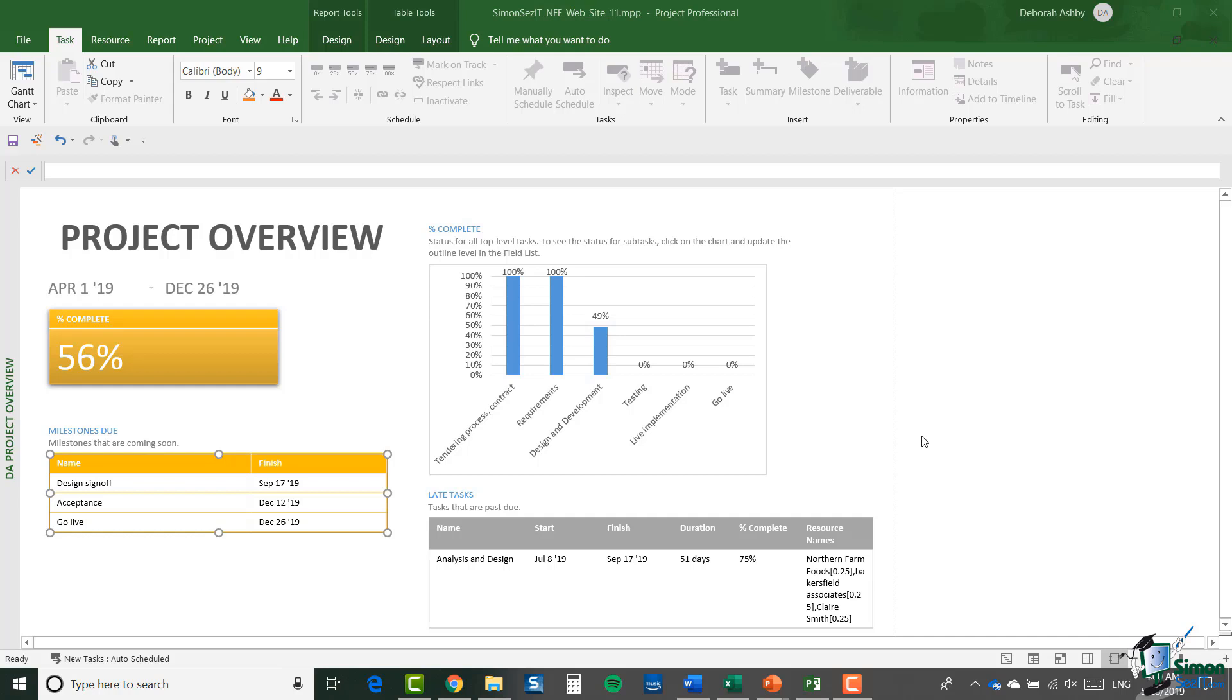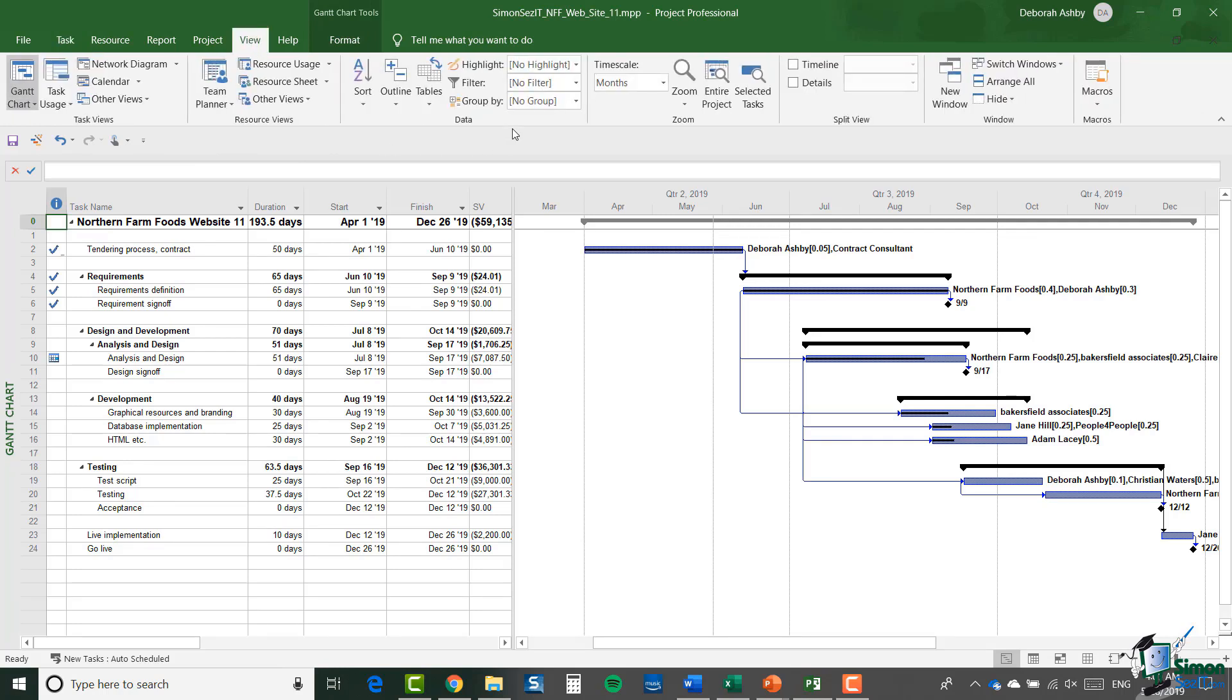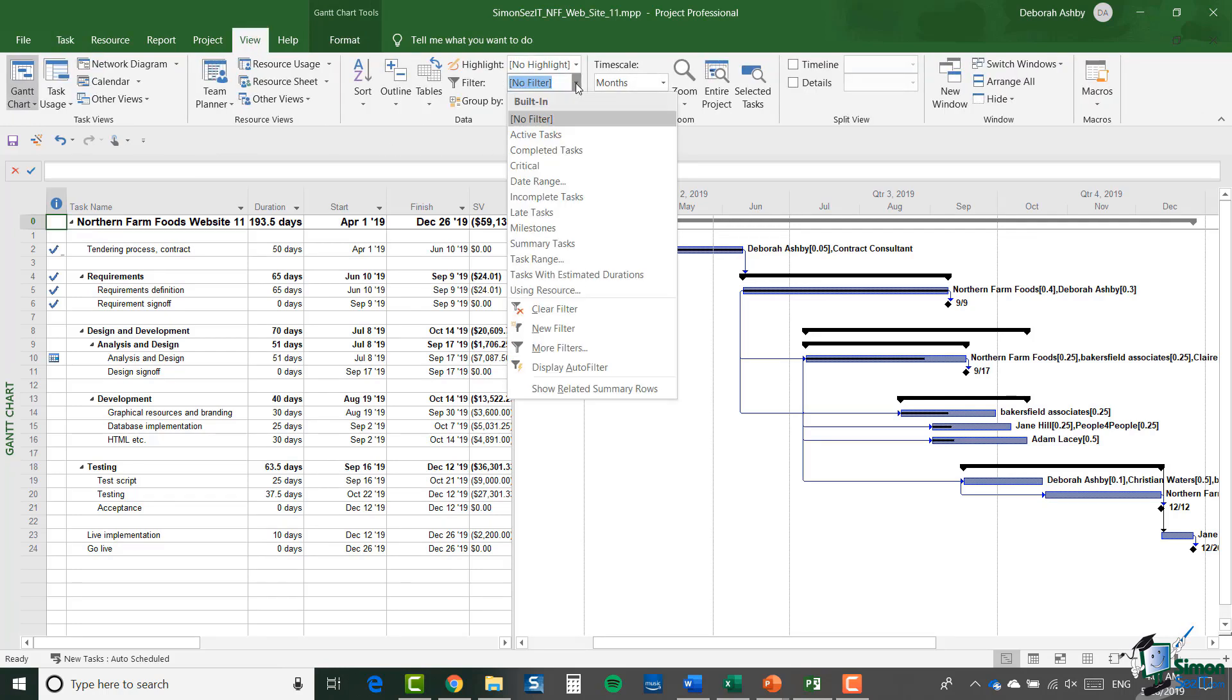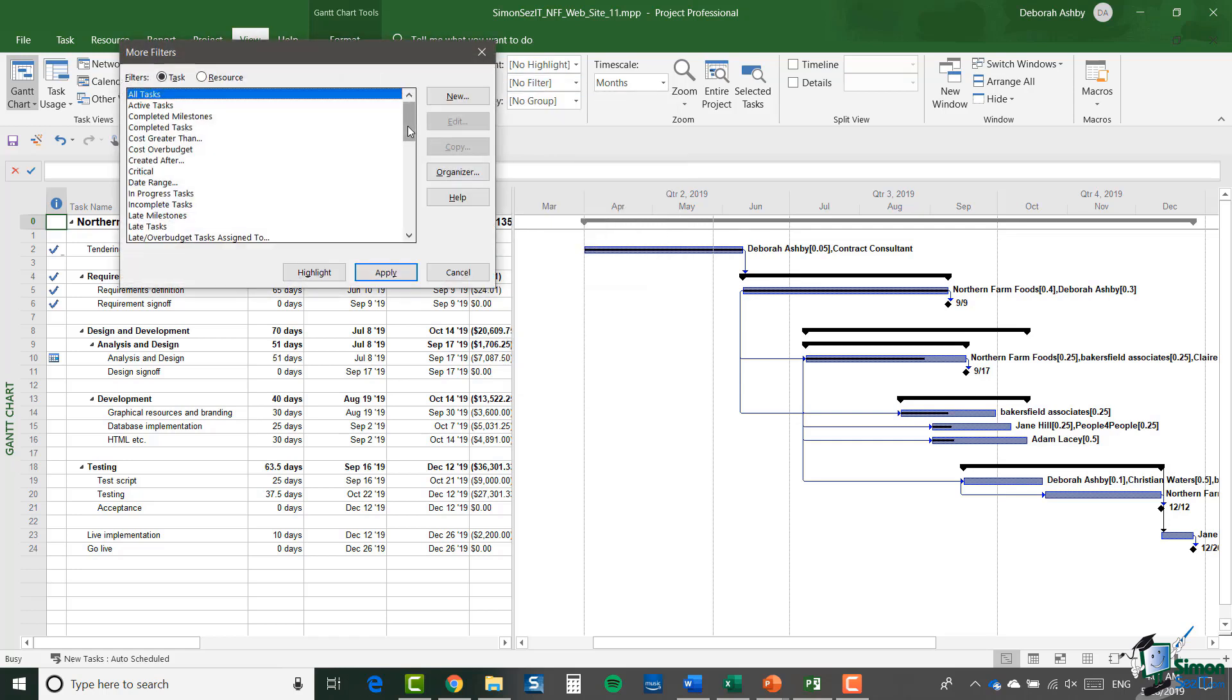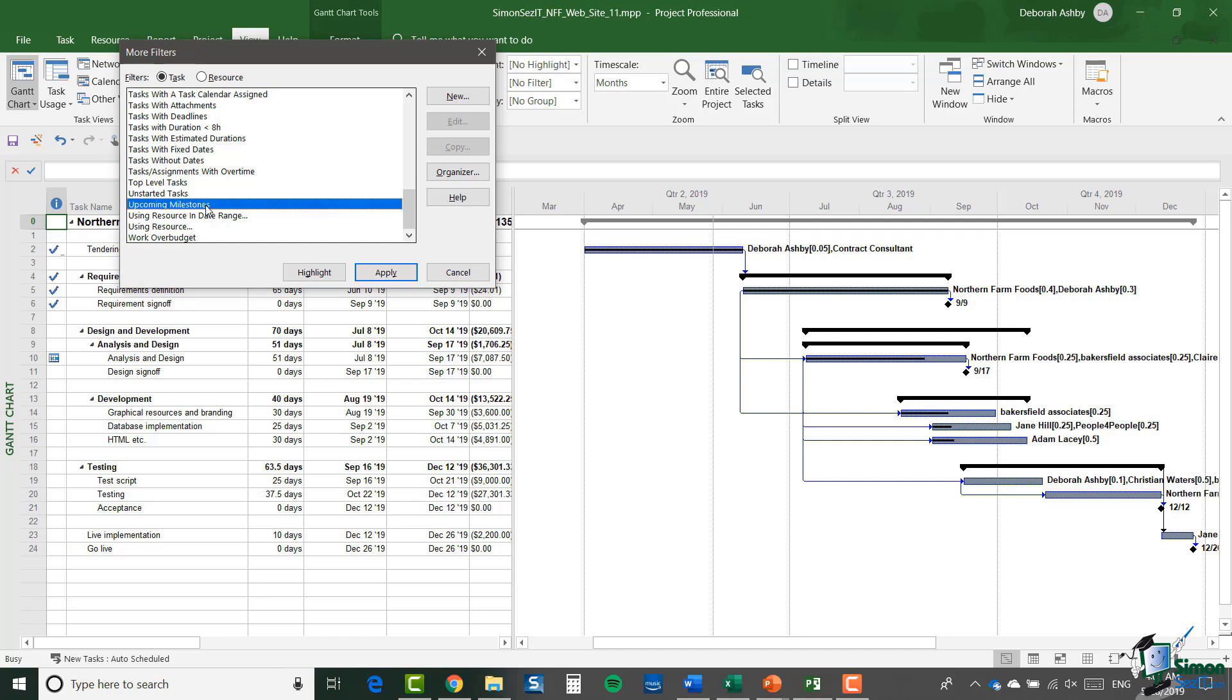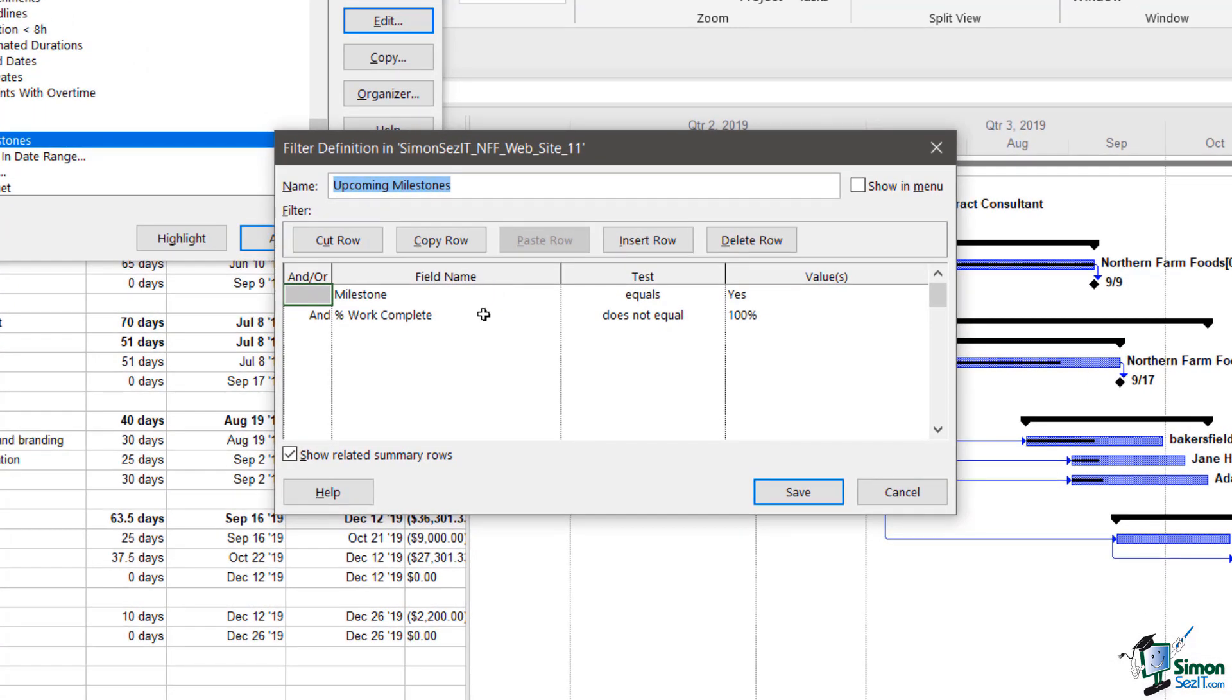Now you can't actually see directly from here what a filter does, but if you go back into Gantt chart view and go to the View tab and go to Filters and More Filters, and if you scroll all the way down to Upcoming Milestones and click on Edit, you can see that filter. The filter is made up of two conditions: first, milestones equals yes, and secondly, percent work complete isn't 100 percent. So we're looking for incomplete milestones. When it says upcoming, that doesn't mean within a certain period of time, that just means any incomplete milestones.